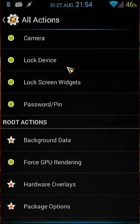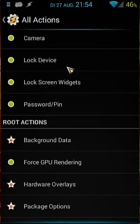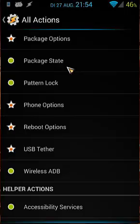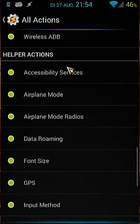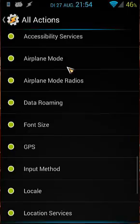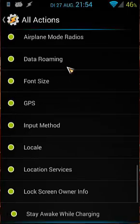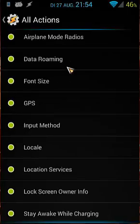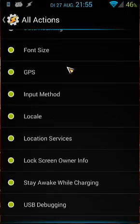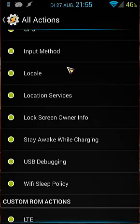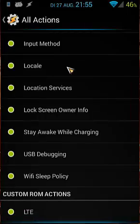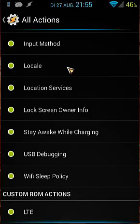The first category is actions. The second category are development admin actions. The third is root actions, so be sure if you are rooted or not. The fourth is helper actions. Do you remember when I said before, when you install Secure Settings, you have to enable or install helper, otherwise you will miss those actions: accessibility service, airplane mode, data roaming, phone size, GPS, input method, locale, location surface, lock screen, owner info, stay awake while charging, USB debugging, WiFi sleep policy. That's a lot of actions you otherwise would miss. And then the custom ROM actions is LTE.